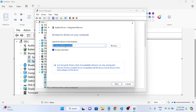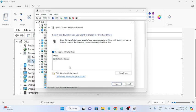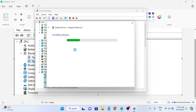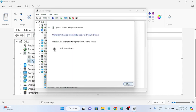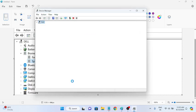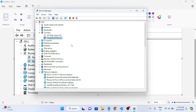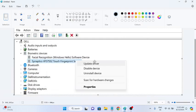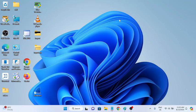You can also follow these two steps: first choose 'Browse my computer for drivers,' hit Next, and install the driver. Once the driver is installed, restart the system and your issue should be fixed.